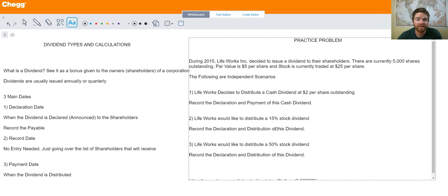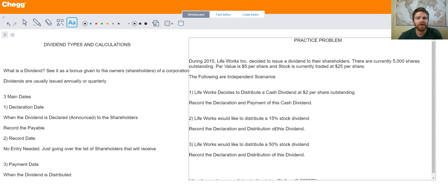Hey there students, my name is Nathan and I'm a Chegg tutor. Today we're going to be talking about different types of dividends and how to record them. A dividend is like a bonus given to the owners of a corporation. Another name for owners of a corporation is shareholders. Companies distribute shares of stock, which you can see as little pieces of ownership of that company.